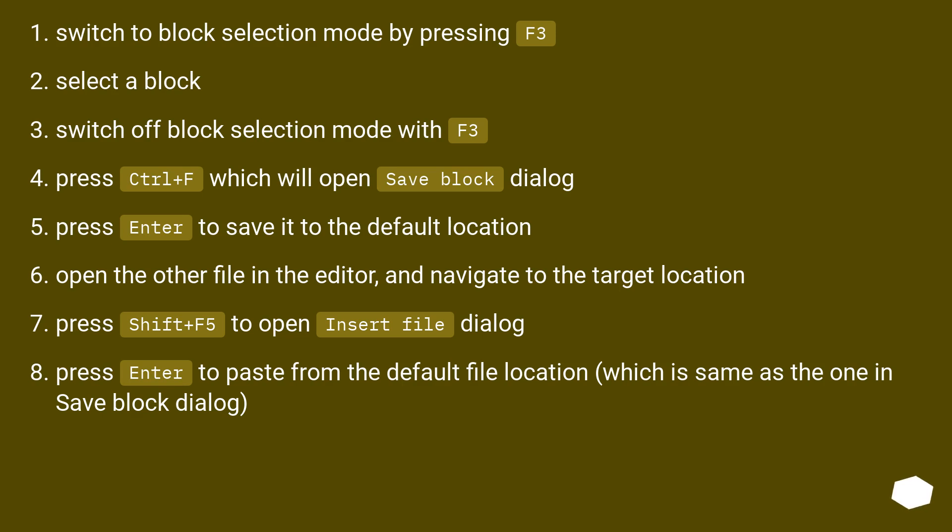Press Ctrl plus F which will open save block dialog. Press Enter to save it to the default location.